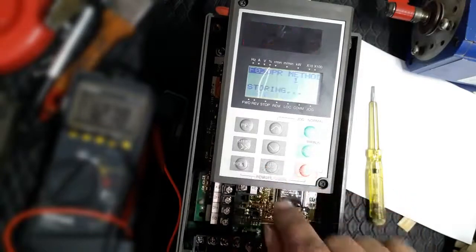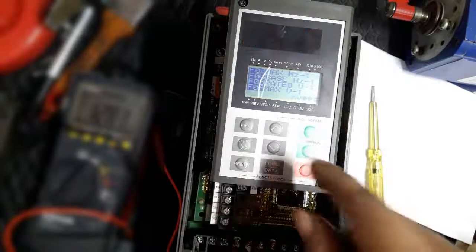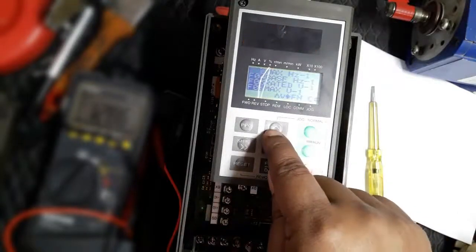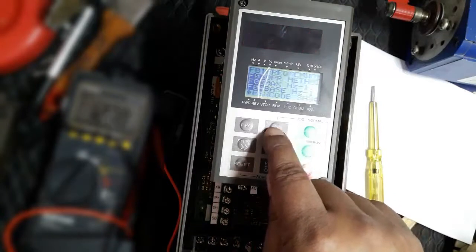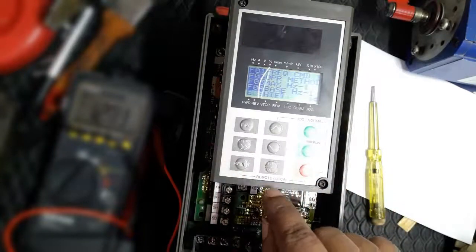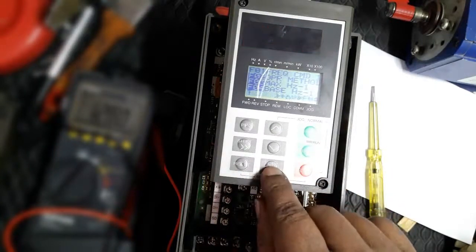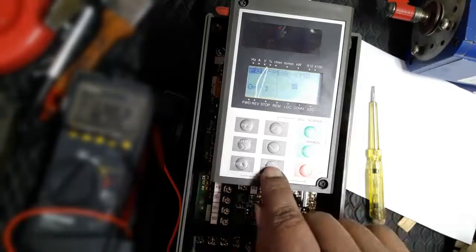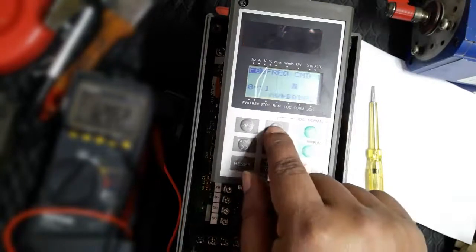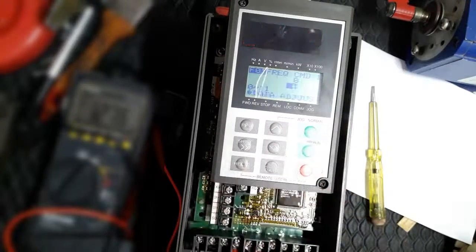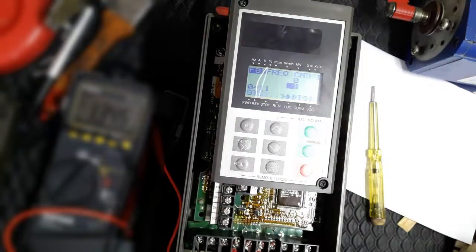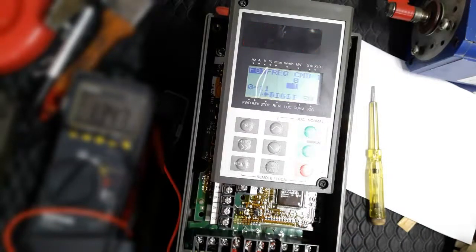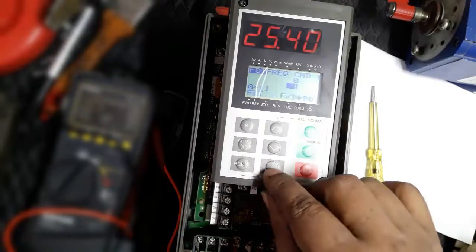External. And frequency command also external, so we can use this for external operation.